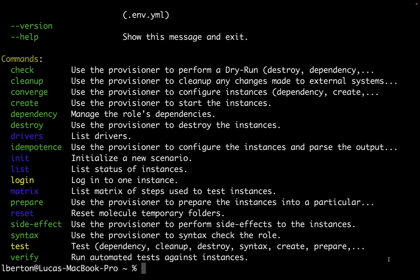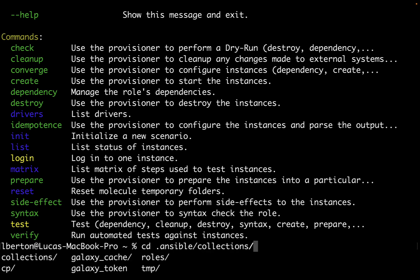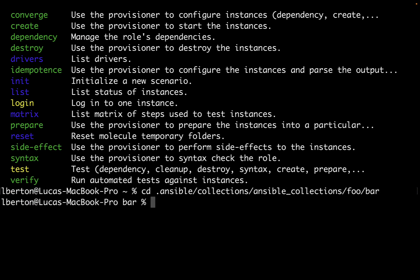Now let's create our first test scenario. Adding molecule to our Ansible collection is a straightforward process and enhances our development testing workflow.